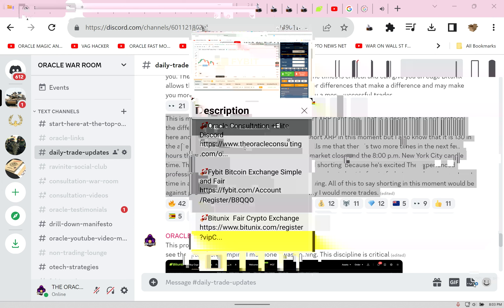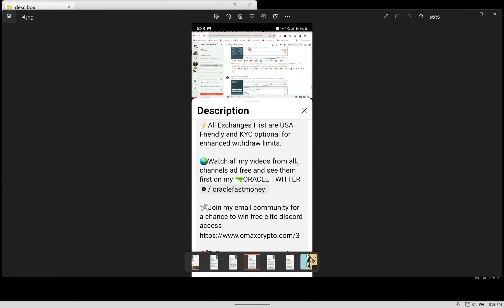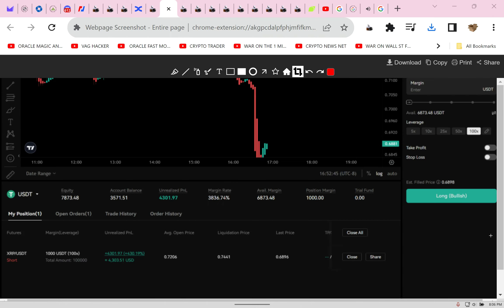Right here at the top: Oracle Elite Consultation and Discord. Trade over my shoulder. And then you'll see all the exchanges that I use, where to copy trade, whatever. Even you'll find my Twitter where I upload all the videos, everything, even how to speed up a BTC transaction that's stuck. And all that is free.